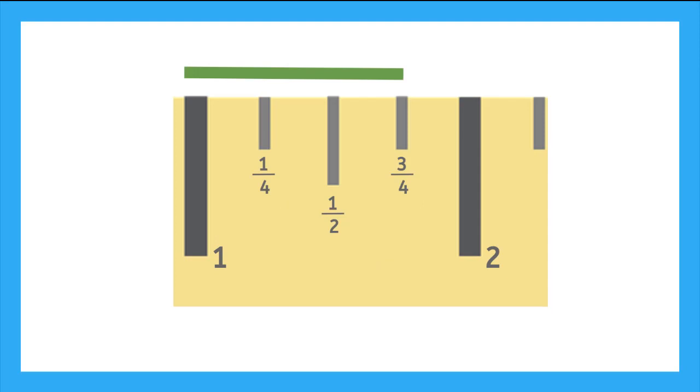Now that we know how to divide an inch into parts, let's measure the length of this green line. So, if it starts here at the edge of the inch mark, and it goes 1 quarter, 1 half, 3 quarters across the inch, this green line is 3 quarters of an inch.